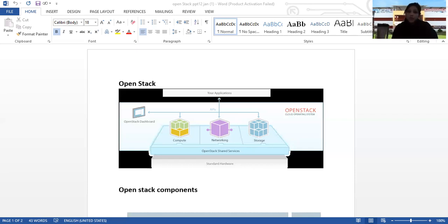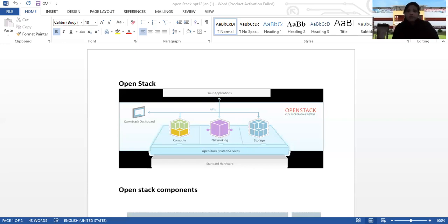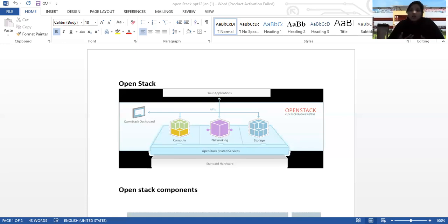OpenStack is an open source platform that is used to provide virtual resources to build and manage private and public clouds.